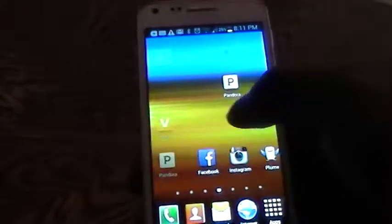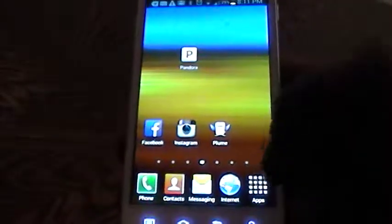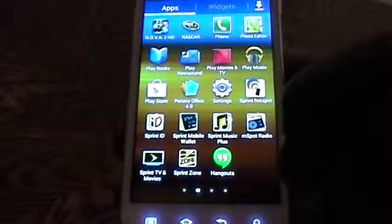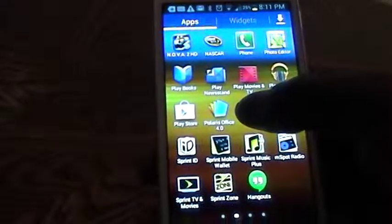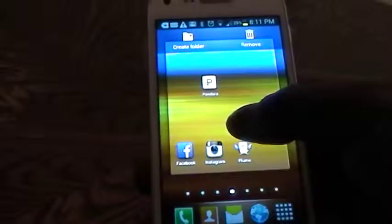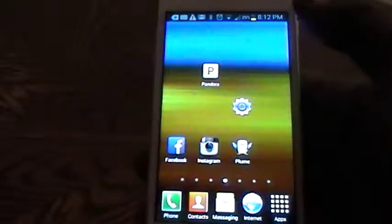Now this can work from either your home screen, or you can tap your apps menu, press and hold over any icon, drag on your screen, and release.